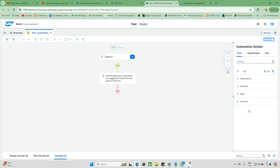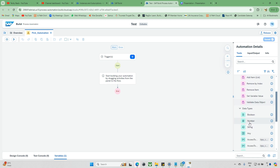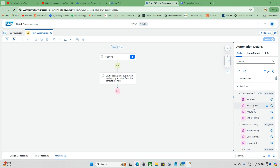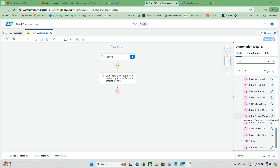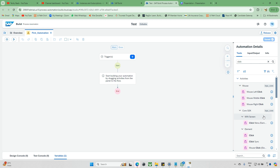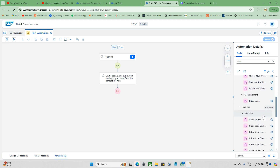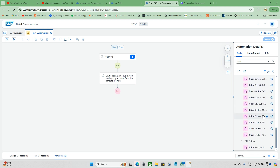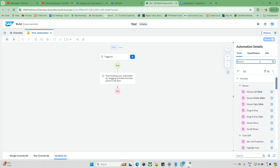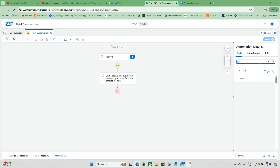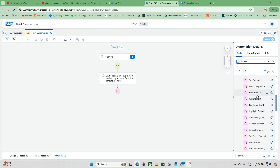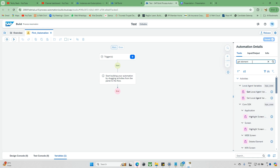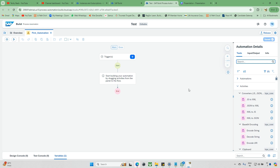On the tools side, you can see Automation Details and a Tools panel. Under Controls, data activities like strings and booleans are available. Under Activities, you can search — for example, type 'click' to find click activities, but make sure to clear the filter after searching or you won't see all items. There are many types of clicks: mouse clicks, SDK-related clicks, and SAP-specific clicks. You need to choose the right one based on your process. Similarly, you can search 'get element' to find that activity, and there's also 'exist element.'